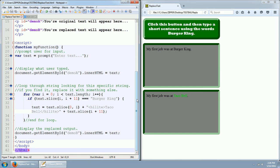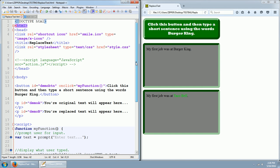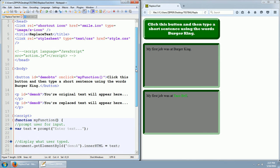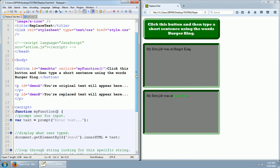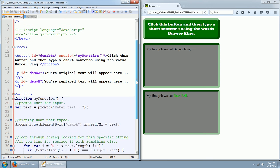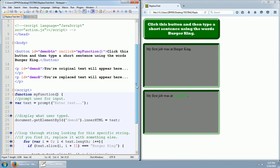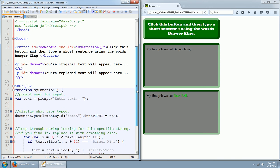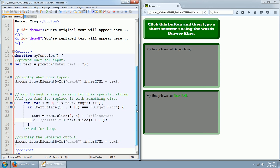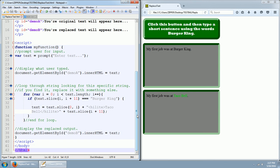So just a little simple snippet showing you how you can put some input in a prompt box and then look for a specific word or set of words and replace it with something different. And then display the new output.